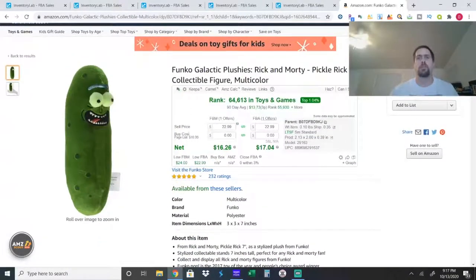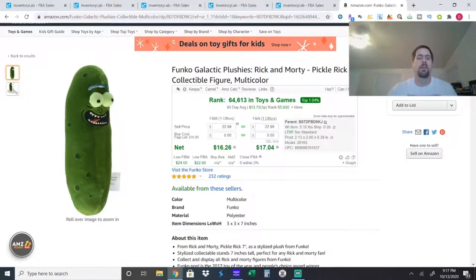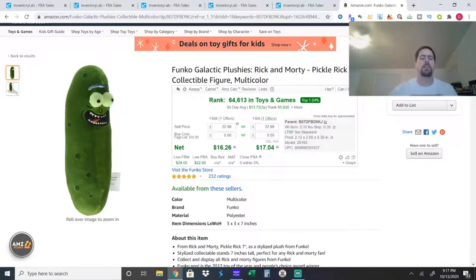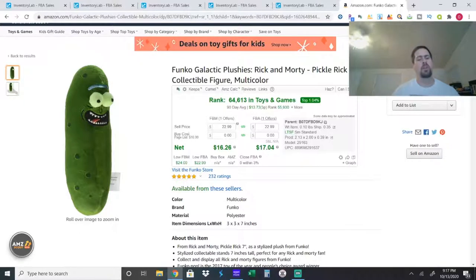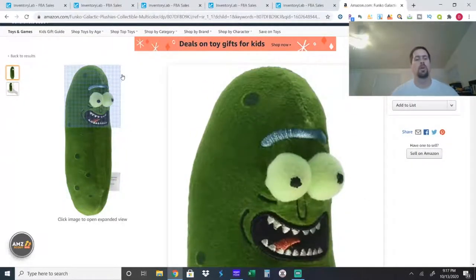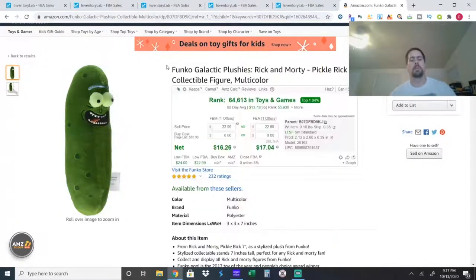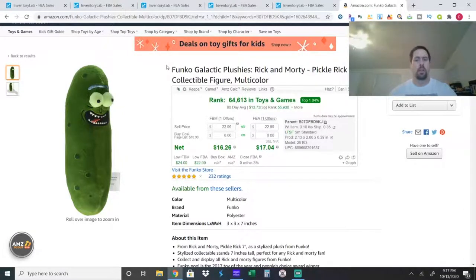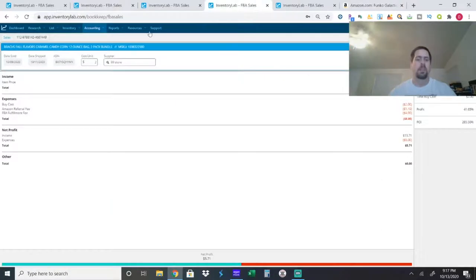The dollar store isn't always the cleanest with their toys. So, look it over, make sure it's clean, but look out for their plushes. I have sold probably 60, 70 plushes out of the dollar store.